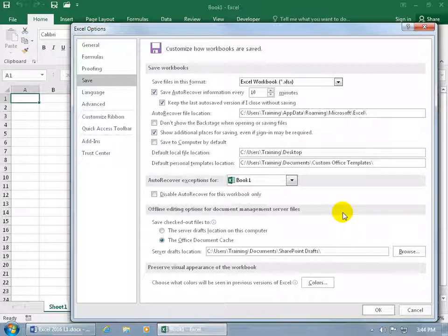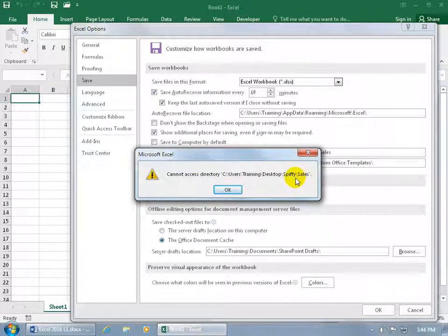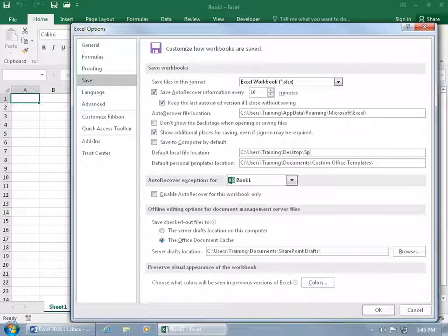Or, if on the desktop you have a folder that you always want to save into, do a backslash — the key above the Enter key — and type in the name of the folder on the desktop, like Spiffy. Within that folder, backslash, you may have another folder called Sales. When I click OK, it says it can't find this directory — you don't have a folder called Spiffy on the desktop, let alone a Sales folder within it. So we'll say OK, come back in, delete all that, and just click OK to save to the desktop as the default.